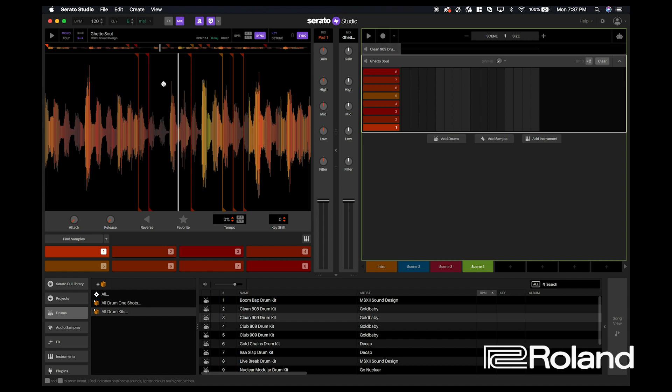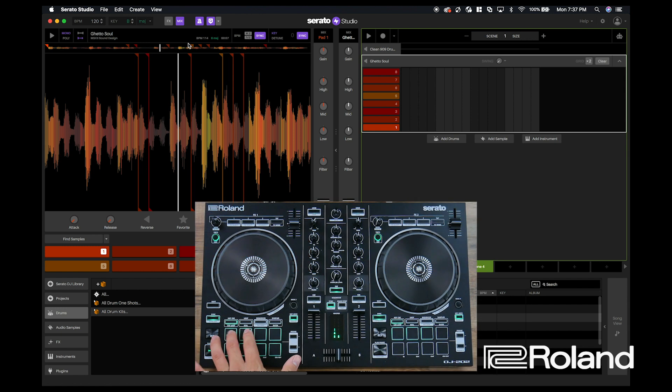And what's really cool about Serato Studio is that it detected the key of the sample as soon as you dragged it into the sample box. So here you'll see that this sample is in B.